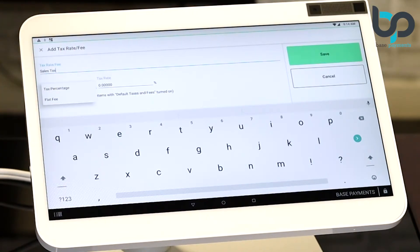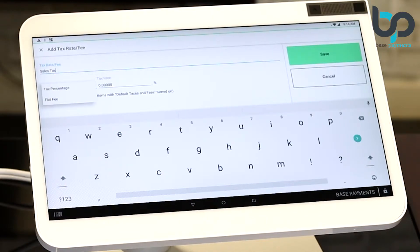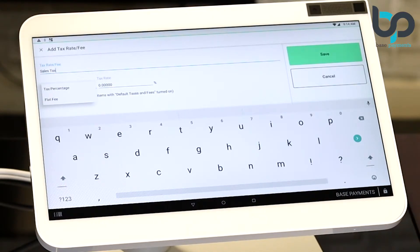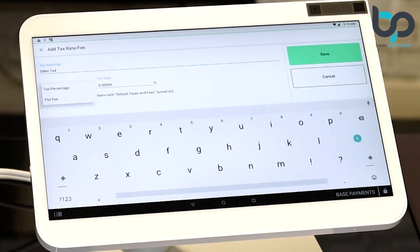You'll also notice there's an option for flat fee. This comes handy when you have a CRV fee that needs to be associated with recyclable items. But in our case, we're going to stick with tax percentage. This is generally default. Let's select that.